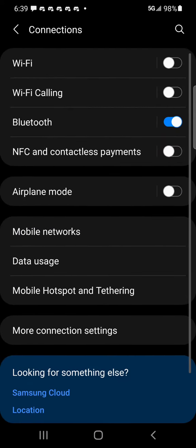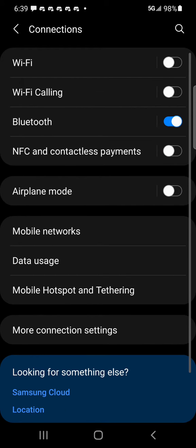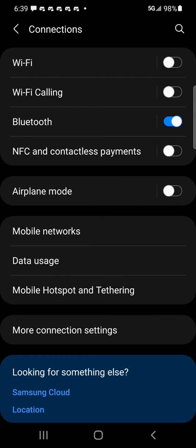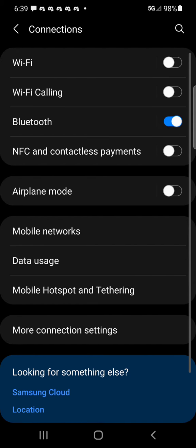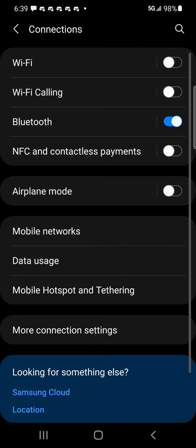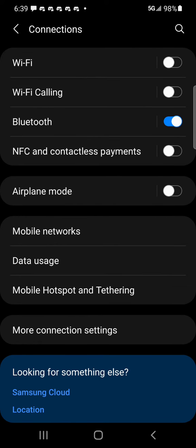From settings, click connections and from there you can try airplane mode. Click on airplane mode and then click it back off. So that should reset your connection. Sometimes that works, sometimes not.